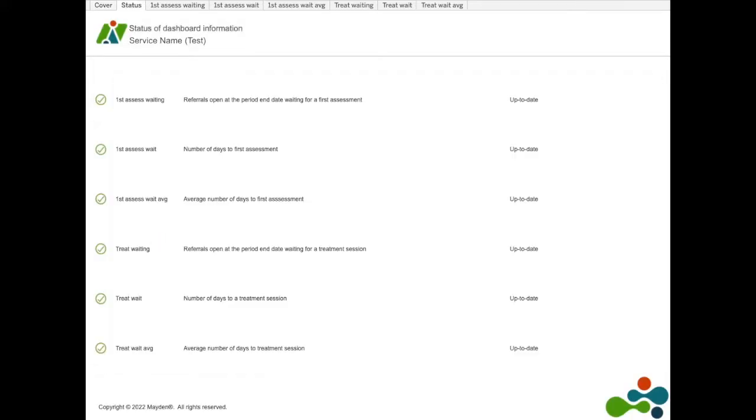The status page provides a list of all the dashboards in the workbook and whether there are any issues with it. Rather than issues affecting the whole workbook, which will be highlighted on the cover, the status page holds information that affects a particular dashboard within a workbook.